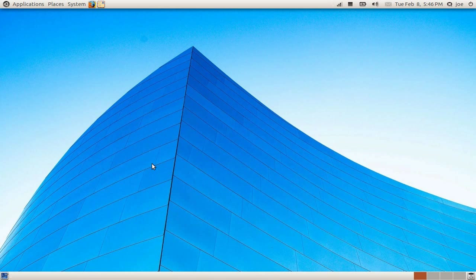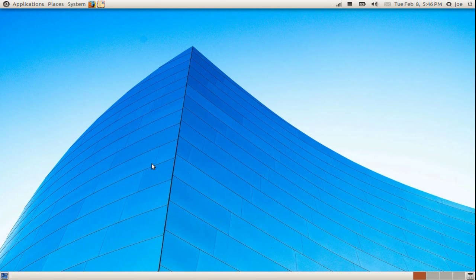Today I am going to show you how to install Windows programs in Ubuntu using the Windows emulator called Wine.